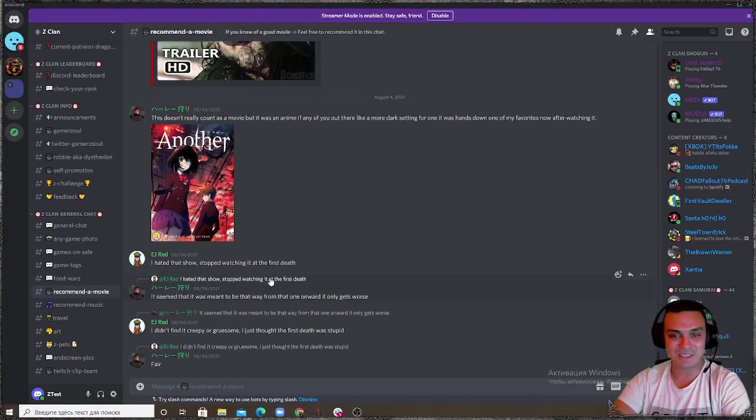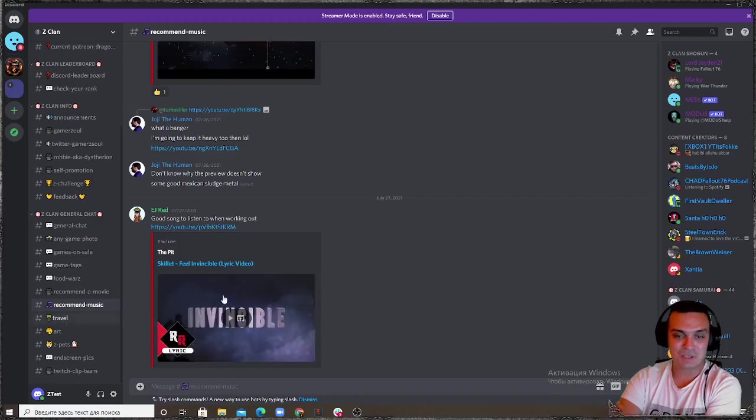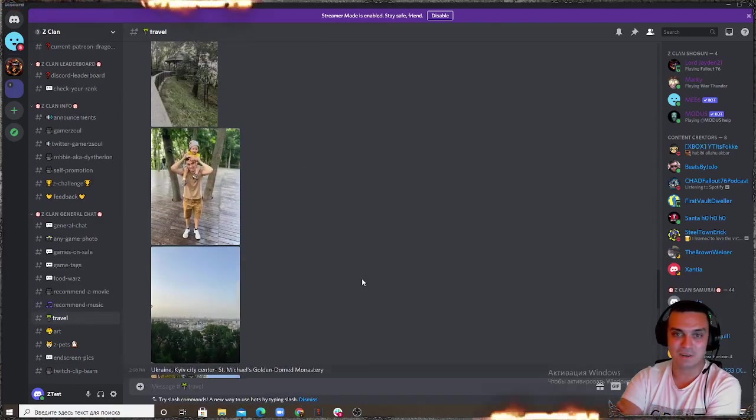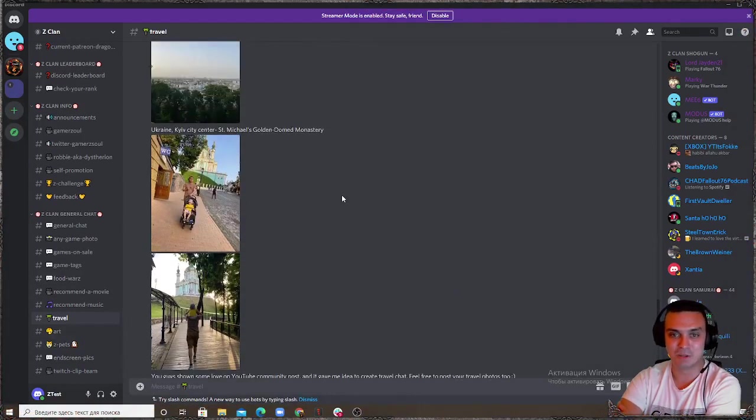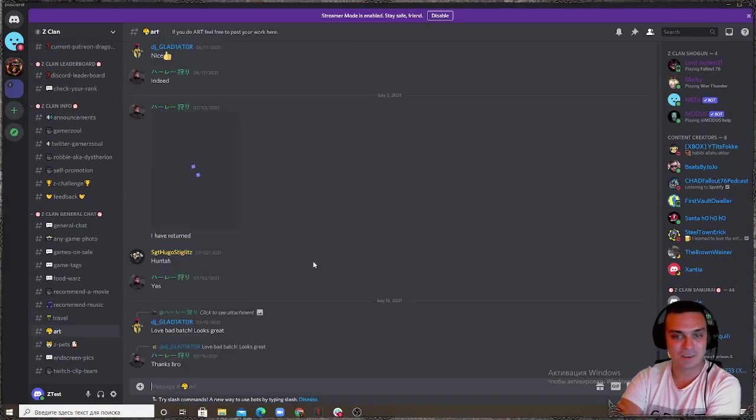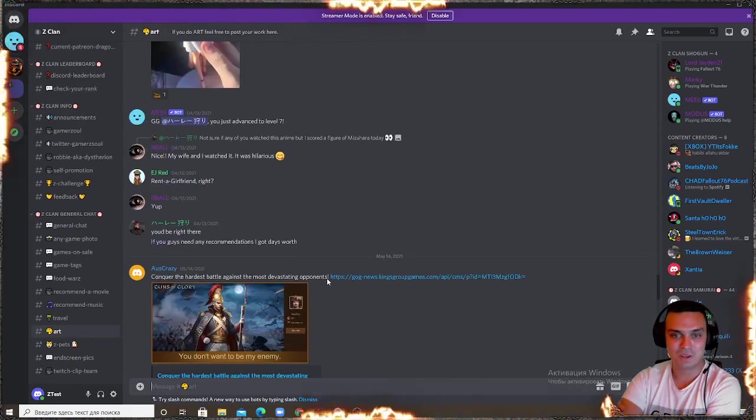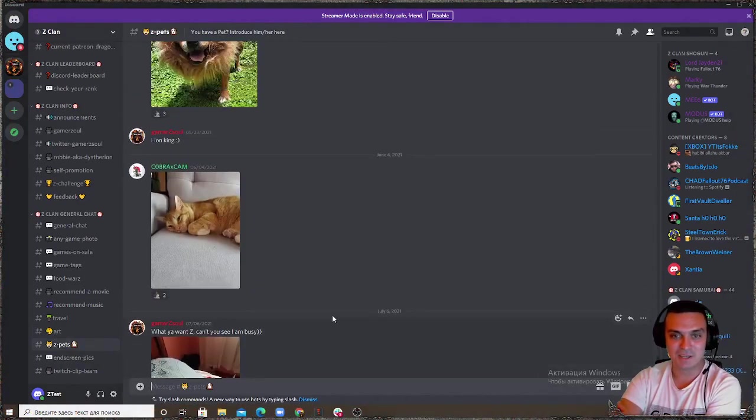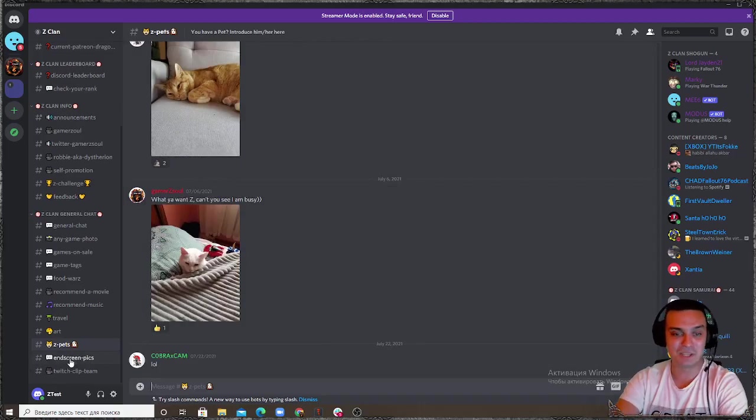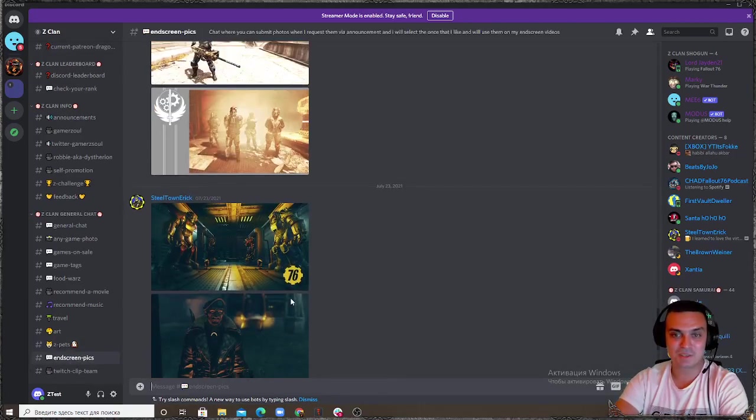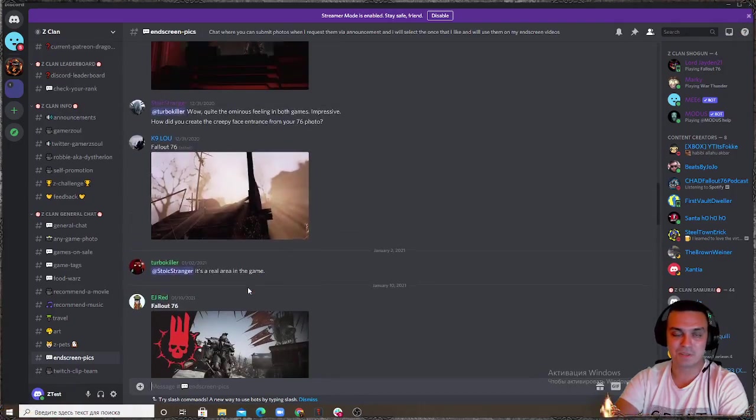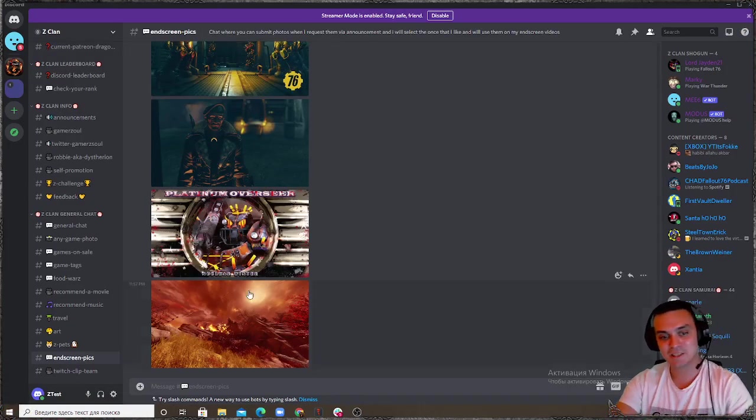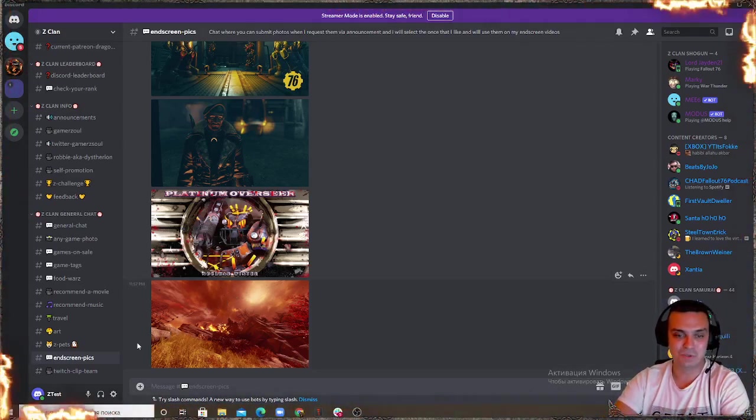I created this to remind myself man it's time to eat before you stream. We're coming to movie recommendations, music, travels. If you feel like making your own photos or whatever just tag it where is it from. Art, if you like doing art, you draw, you can put some stuff over here as well. Zpats, Zclan pets, if you have a pet you can make a photo if you feel like sharing. Screen pics, this is where I'll pick the top screens for my end screens.